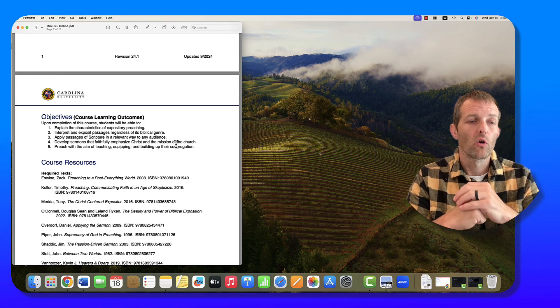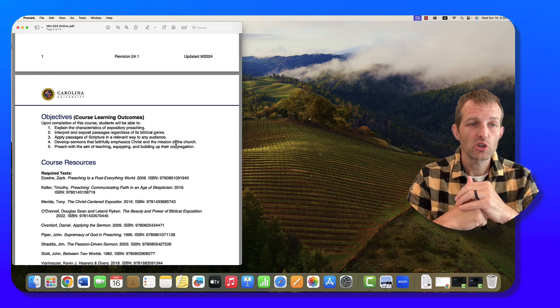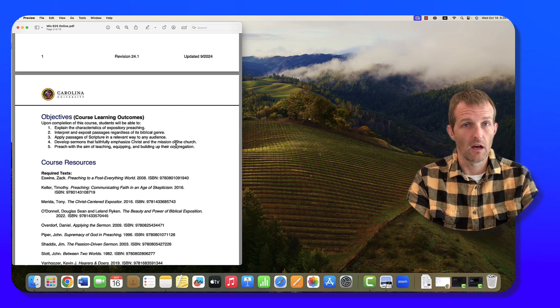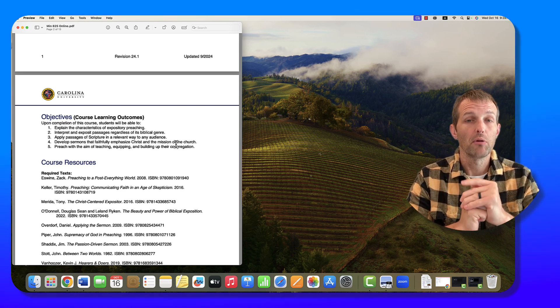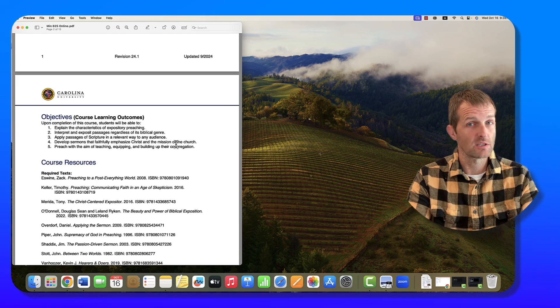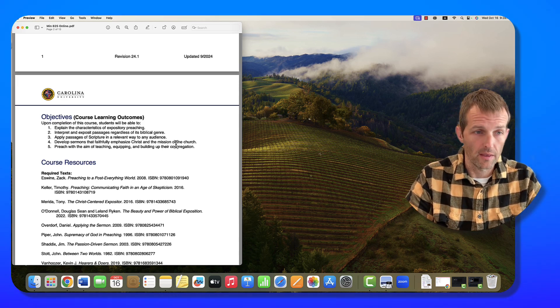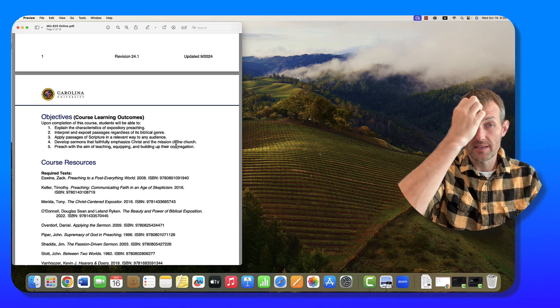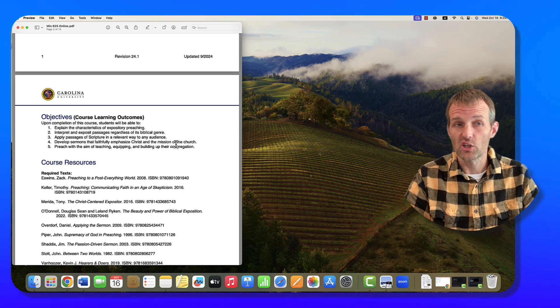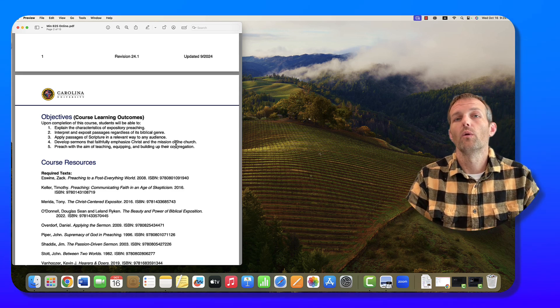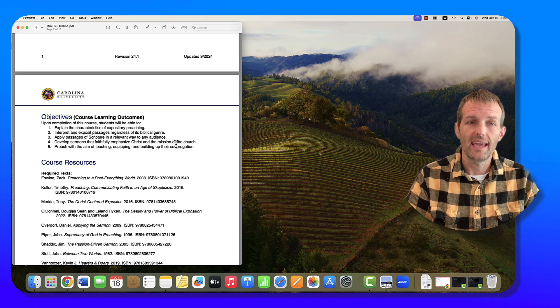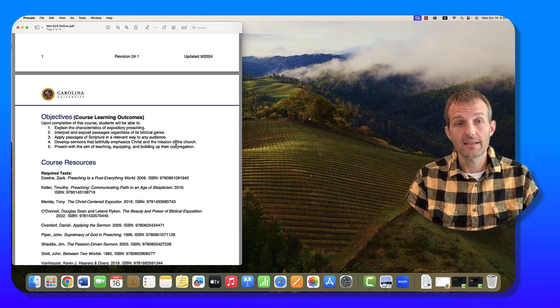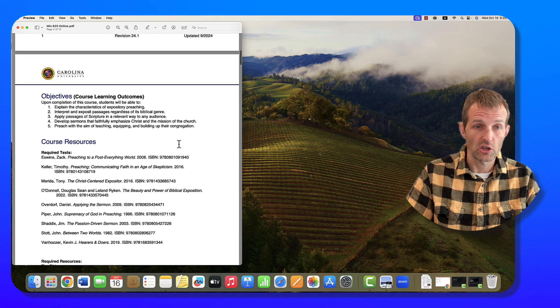The objectives: We are working towards being able to explain the characteristics of expository preaching. We'll get to the core of what exactly is expository preaching, what is it not, why is it helpful, is it mandatory. We're going to be able to interpret and preach passages regardless of its biblical genre and apply those passages in relevant ways to our audience. We'll develop sermons that faithfully emphasize Christ and the mission of the church, and preach with the aim of encouraging, teaching, equipping, and building up our congregation.